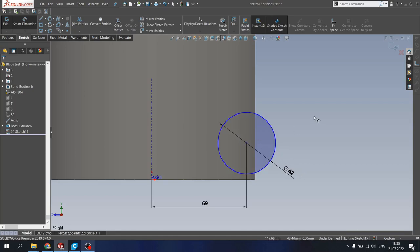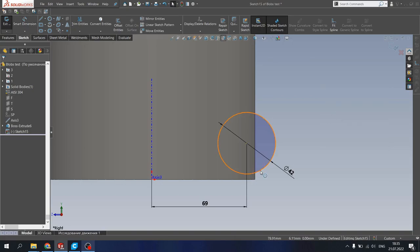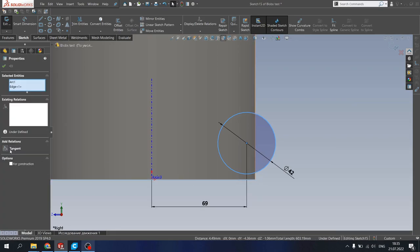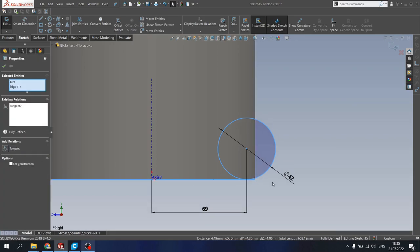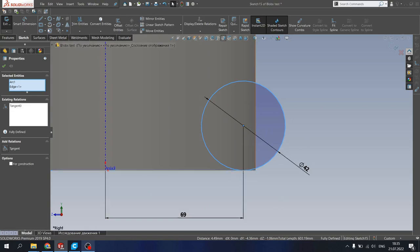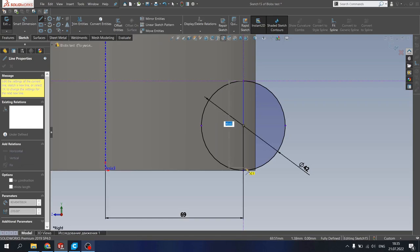But now what we need to do else, we need to click here on the circle, hold shift, click on the bottom edge and make them tangent, so the bottom edge should touch the circle. Add a line, and then trim the one half of our circle.